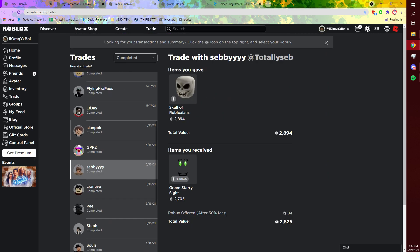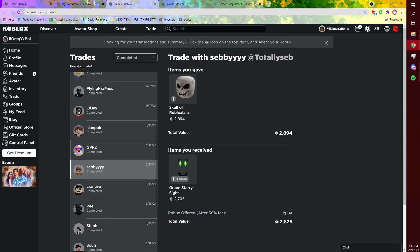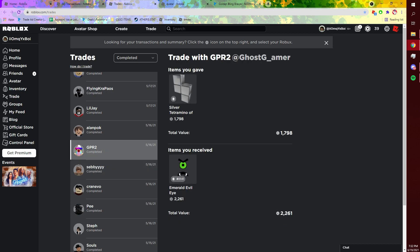And then I took a little bit of a loss here, but I took Green Starting Night just because I know it sells really fast and it sells for reasonable amounts.